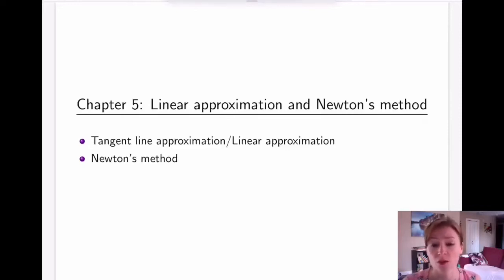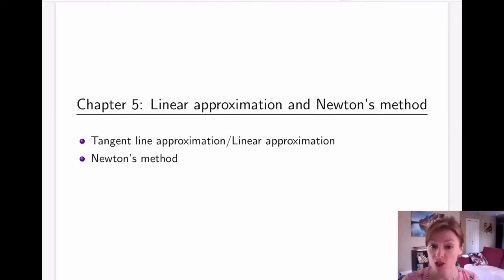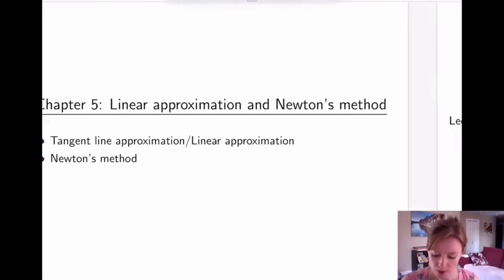This chapter is all about approximations. There are two types of approximations we're going to consider. In this video we're going to talk about tangent line or linear approximations.